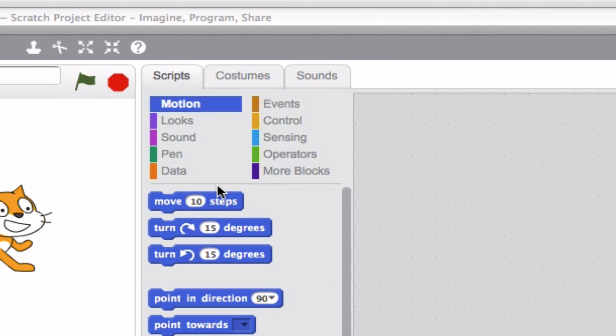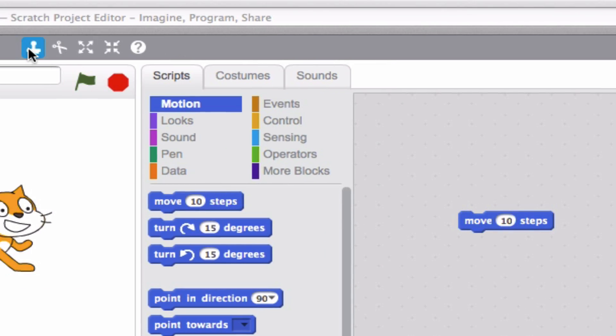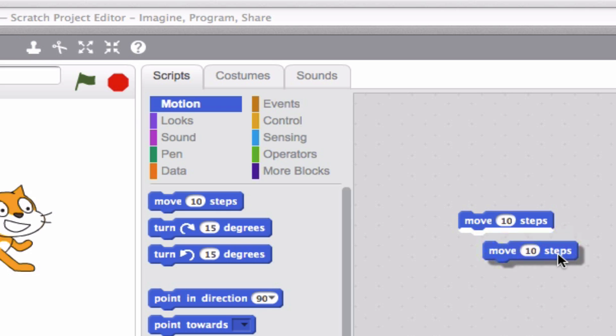You can do the same thing, actually, with a block. If you hit your stamp and go ahead and click, boom, you have two blocks at once.